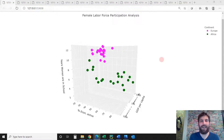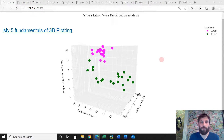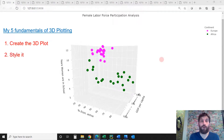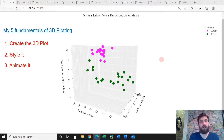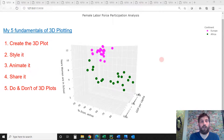Welcome back to Charming Data. I hope you had a good week. In this tutorial, we are going to look over 3D plotting in Plotly and Python. I'm going to cover my five fundamentals of 3D plotting: how to create the 3D scatter plot, how to style it, how to animate it, how to share it with others so your friends and colleagues and bosses can enjoy it, and last, we're going to cover the dos and don'ts of 3D plotting.